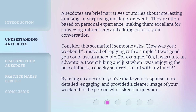Anecdotes are brief narratives or stories about interesting, amusing, or surprising incidents or events. They're often based on personal experience, making them excellent for conveying authenticity and adding color to your conversation.